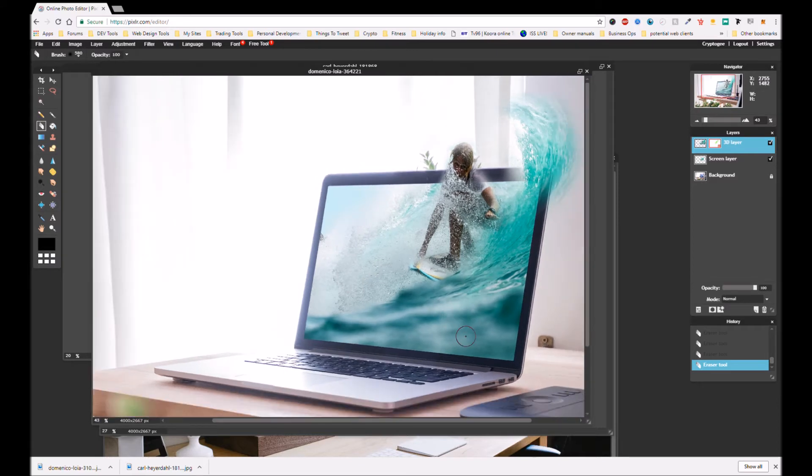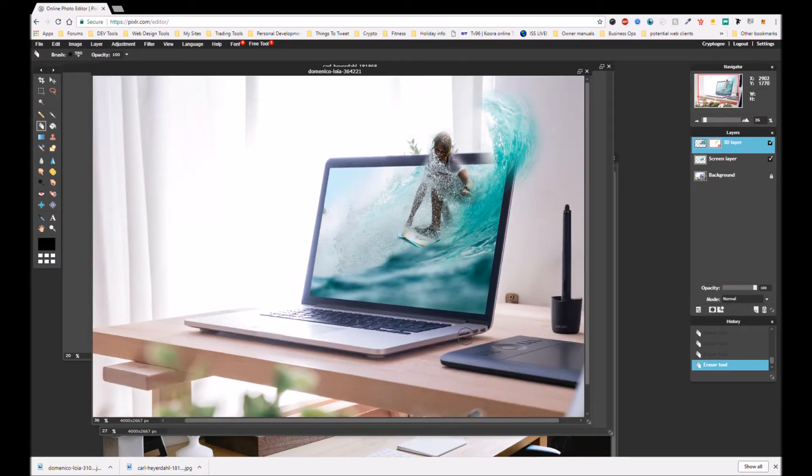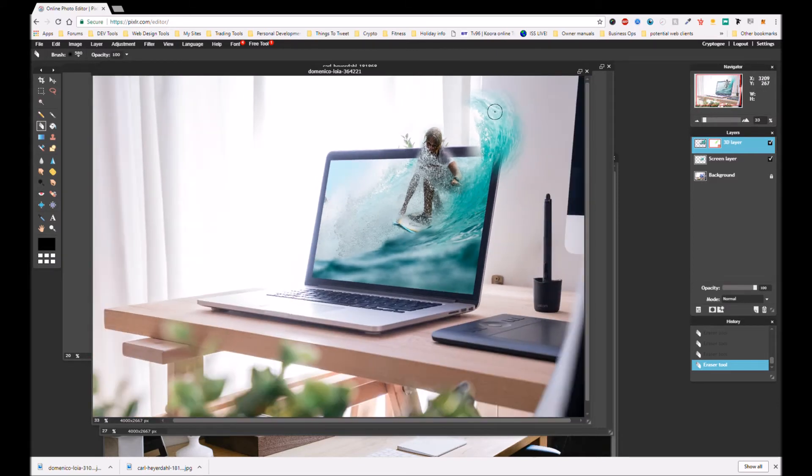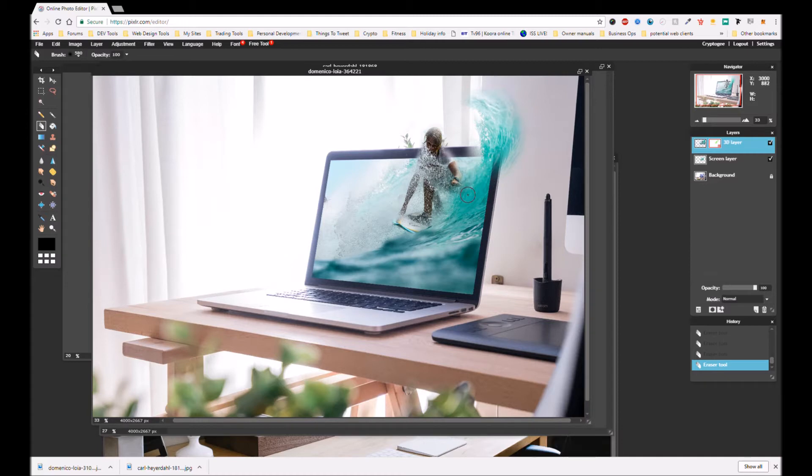Now you can really go to town on this and really spend quite a lot of time. On my other one I really did this one. I'm not going to so much, just simply because I don't want to spend too long on this tutorial.